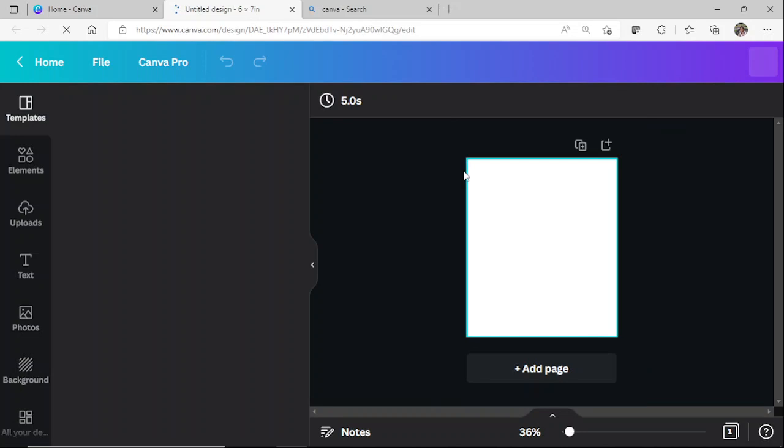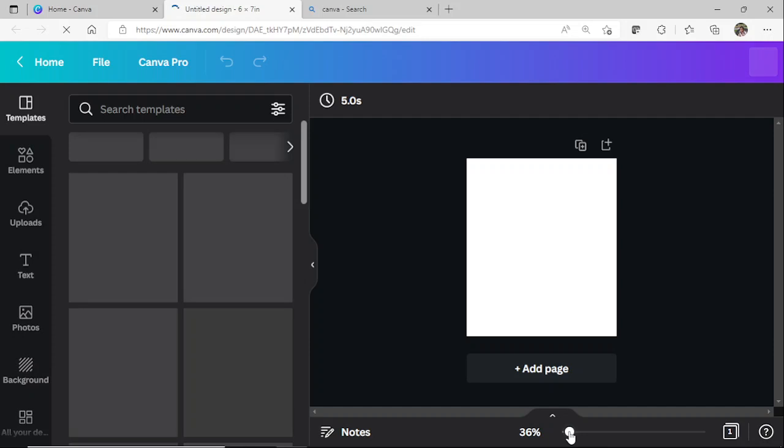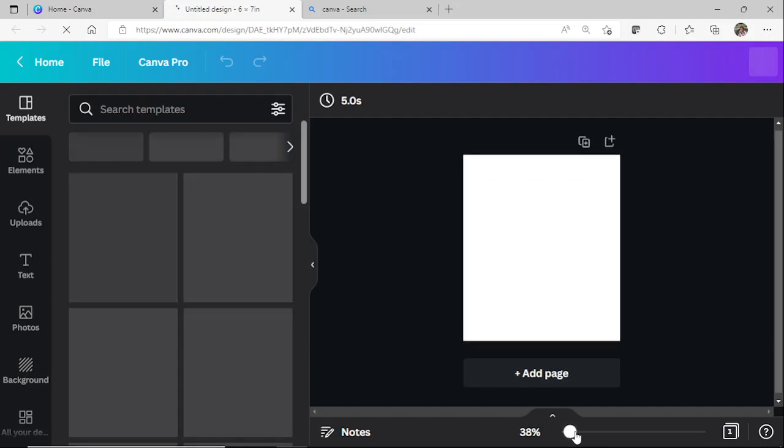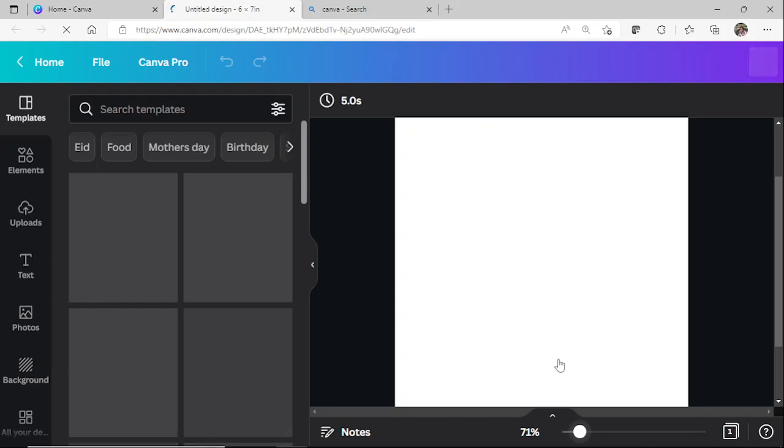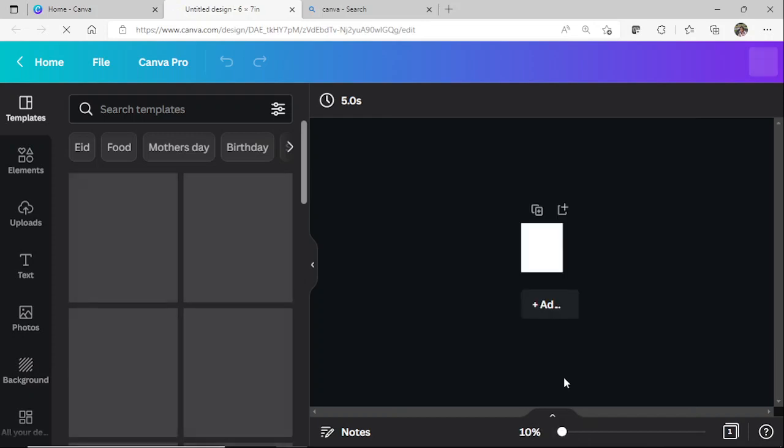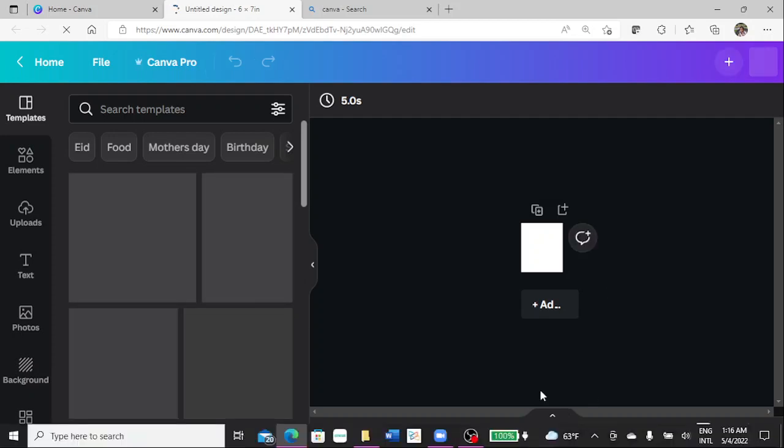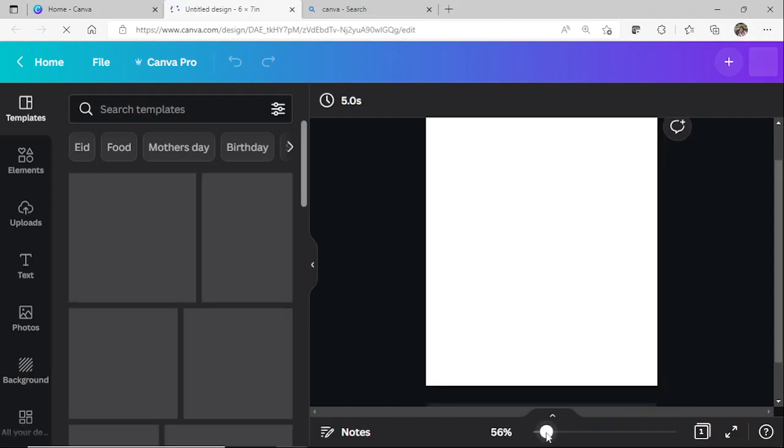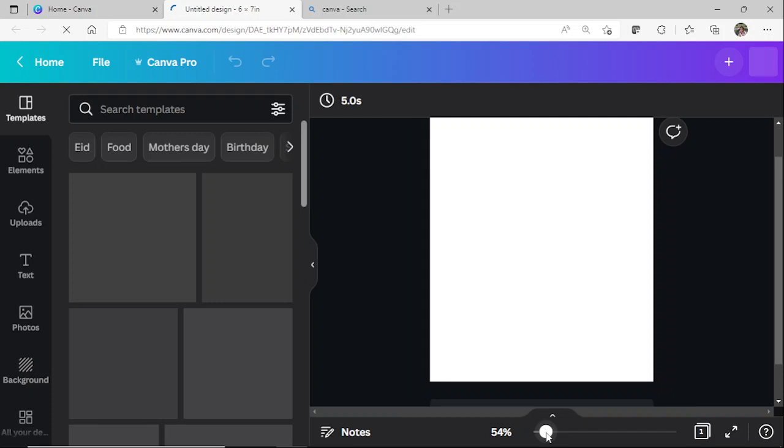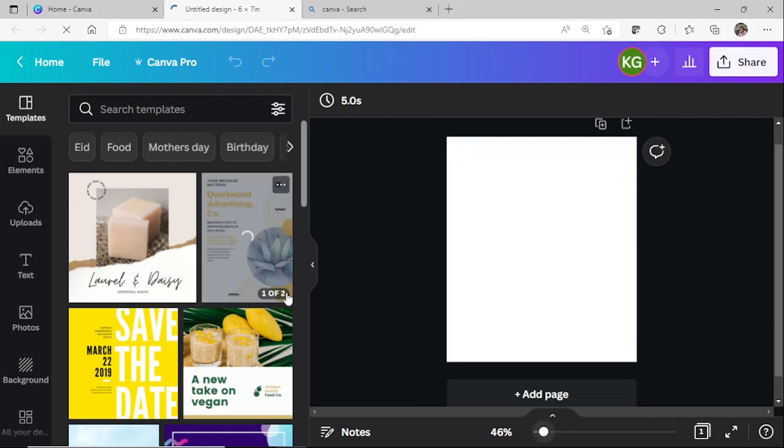We have our canvas, which is 6 by 7. Please forgive me for the little lag here. It is storming, so the internet is running a bit slow. The first thing we are going to do is add a background to this canvas. We are going to enlarge this just a little. Okay, we'll leave it right here.